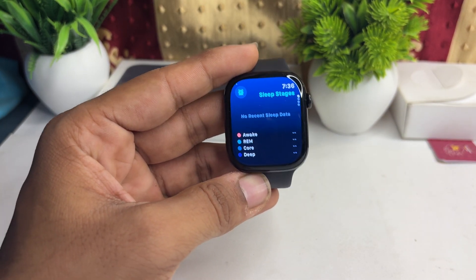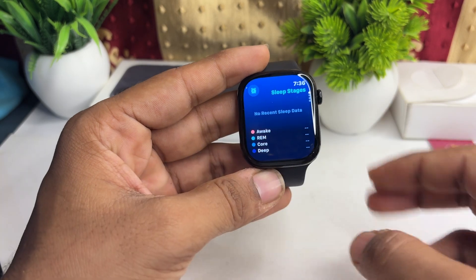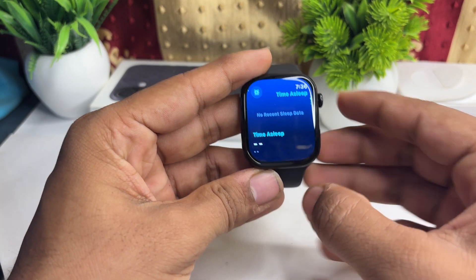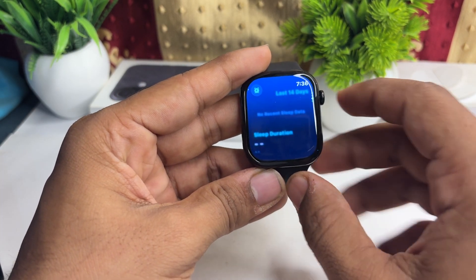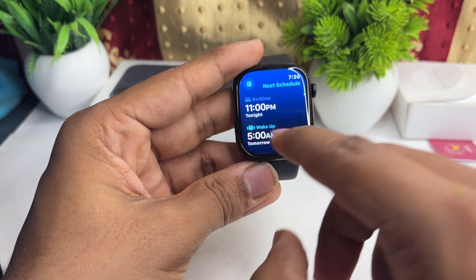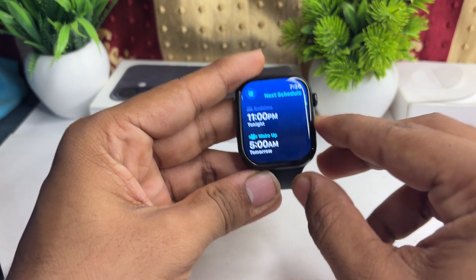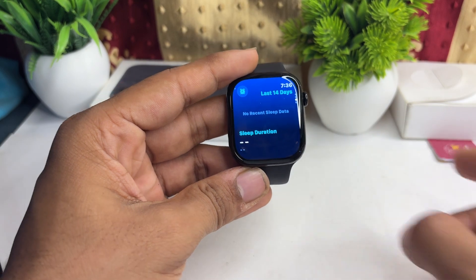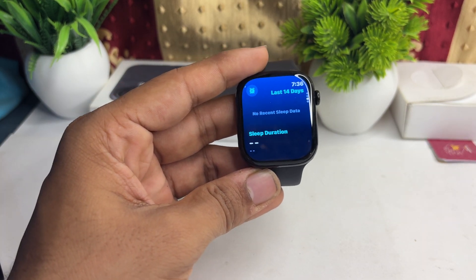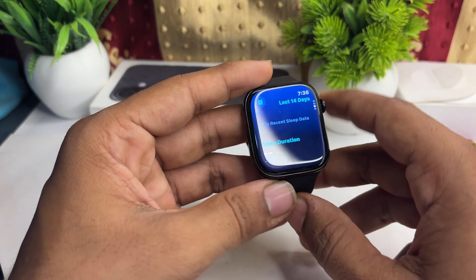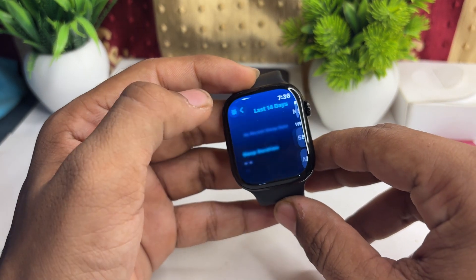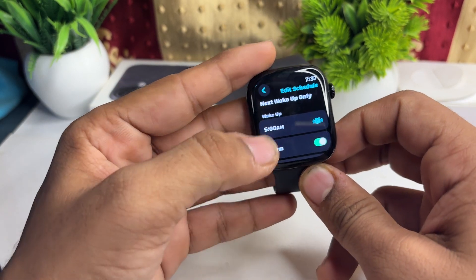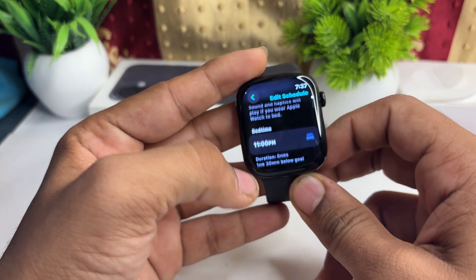Then simply wear the watch while you sleep and it will track your sleep automatically, showcasing all the data. You can scroll down to see your sleep duration, wake up time, deep sleep time, and many more details.